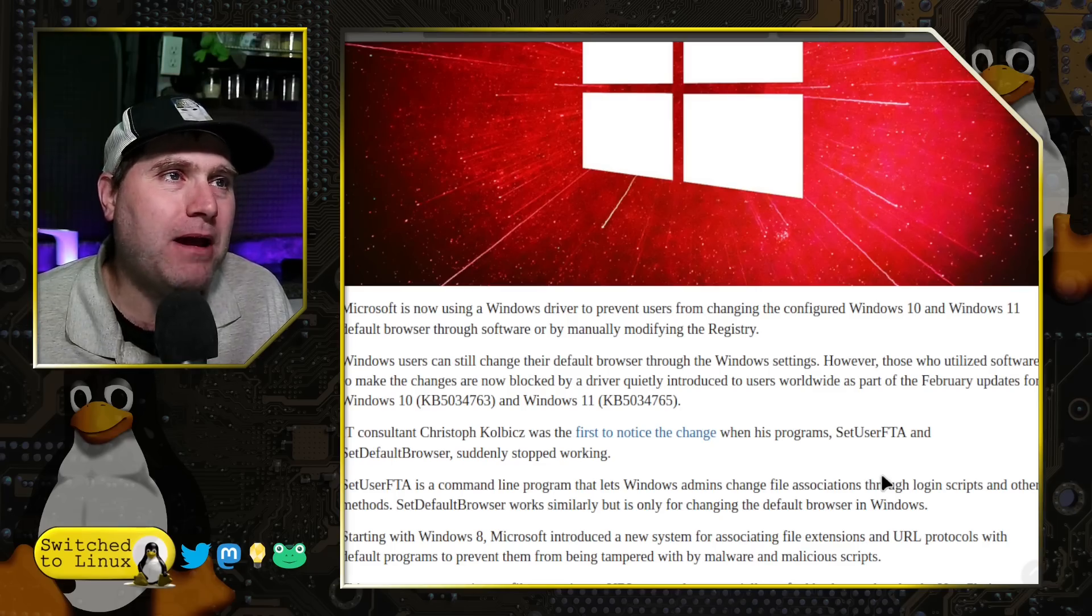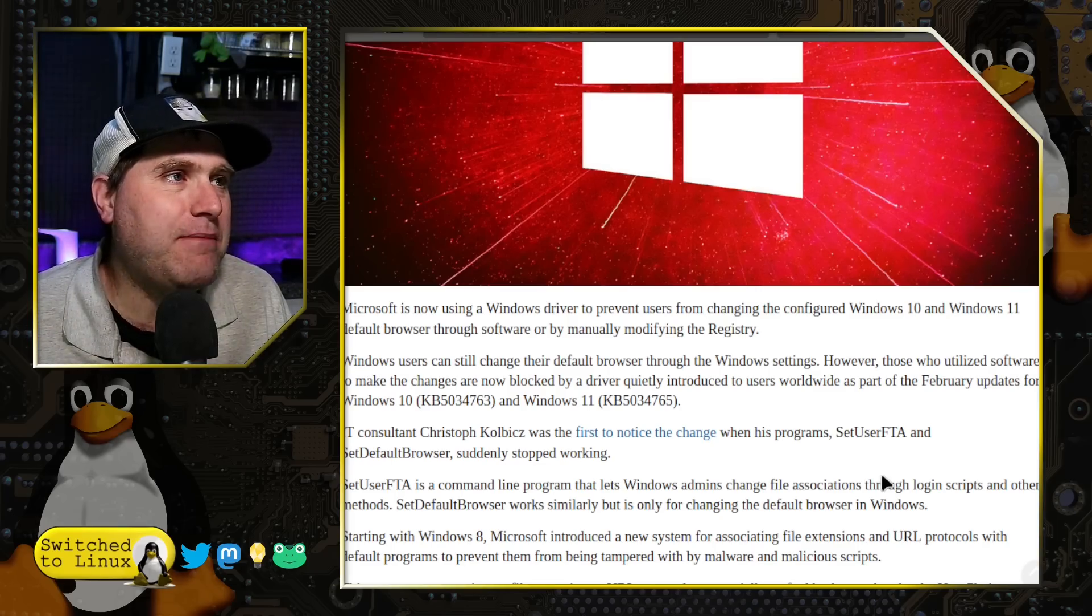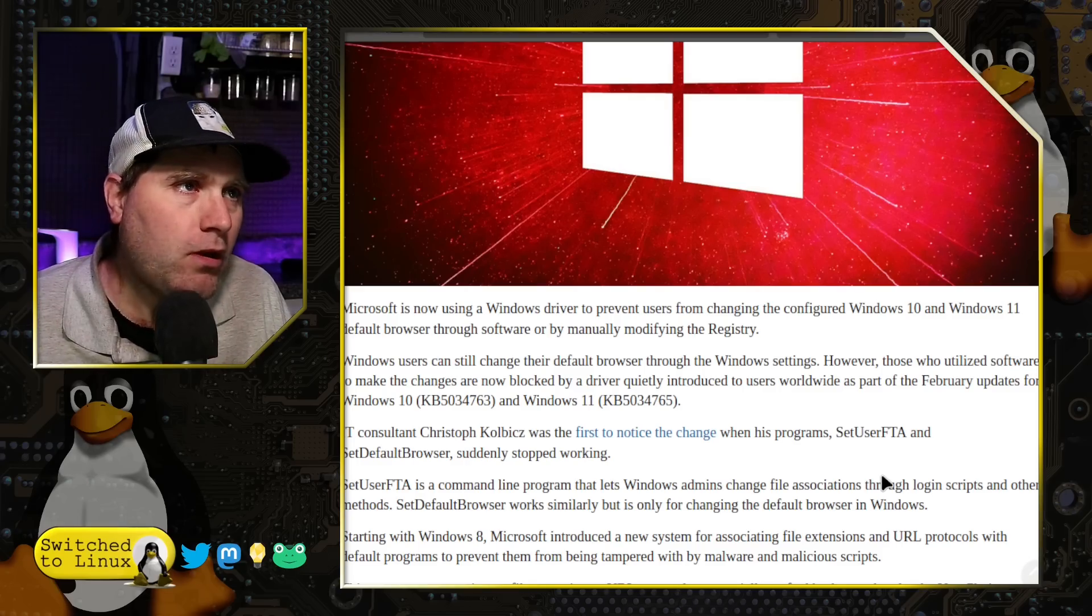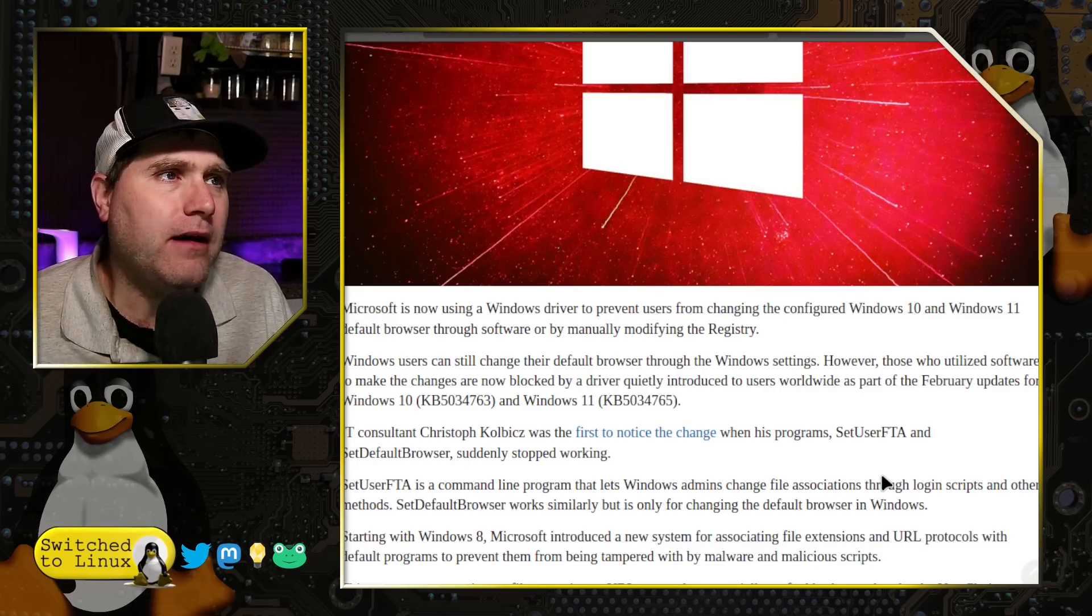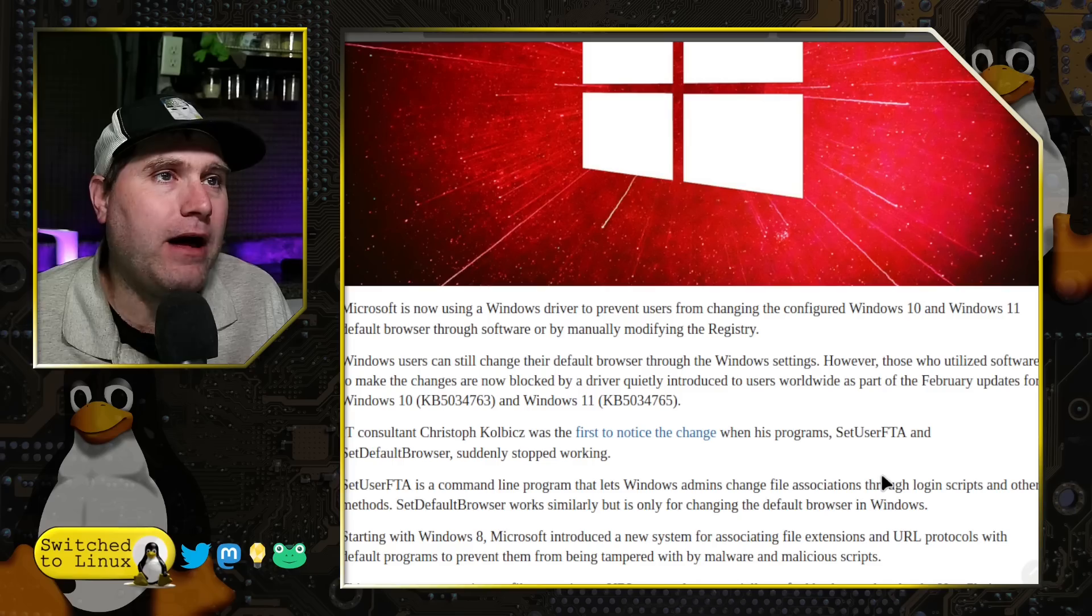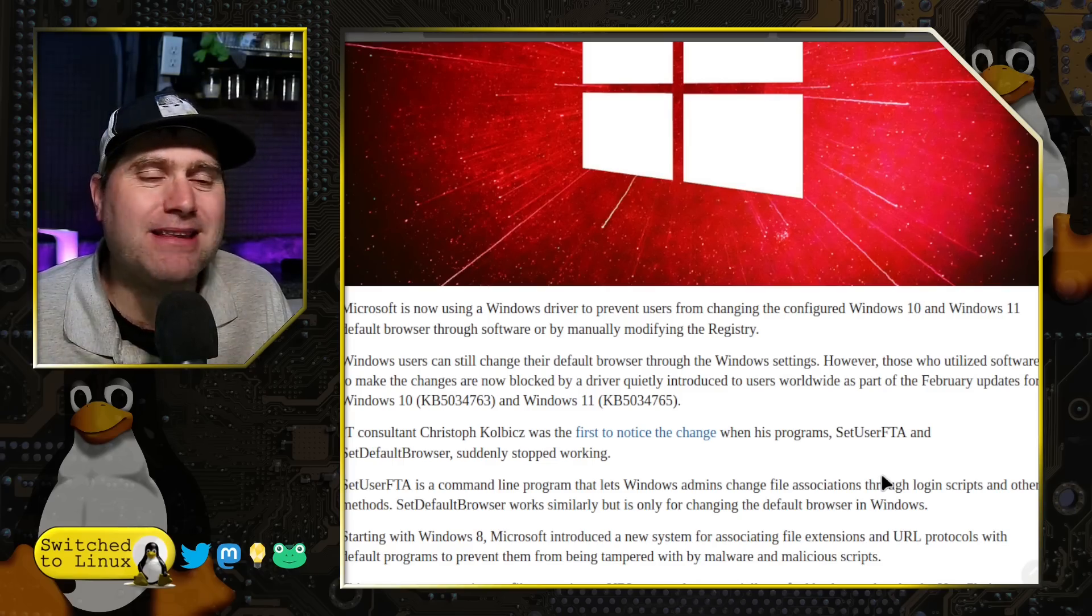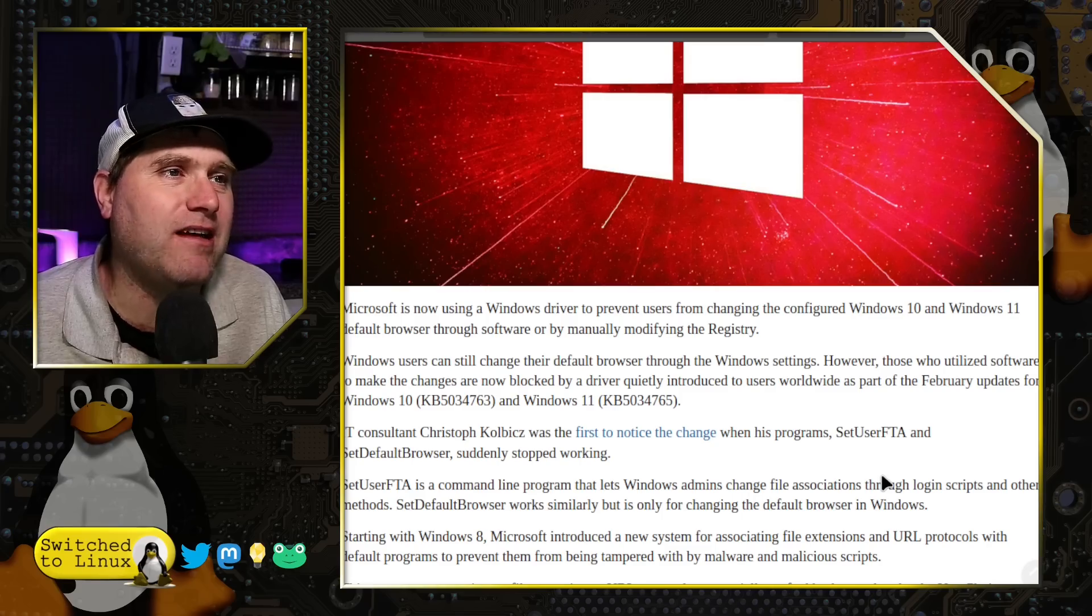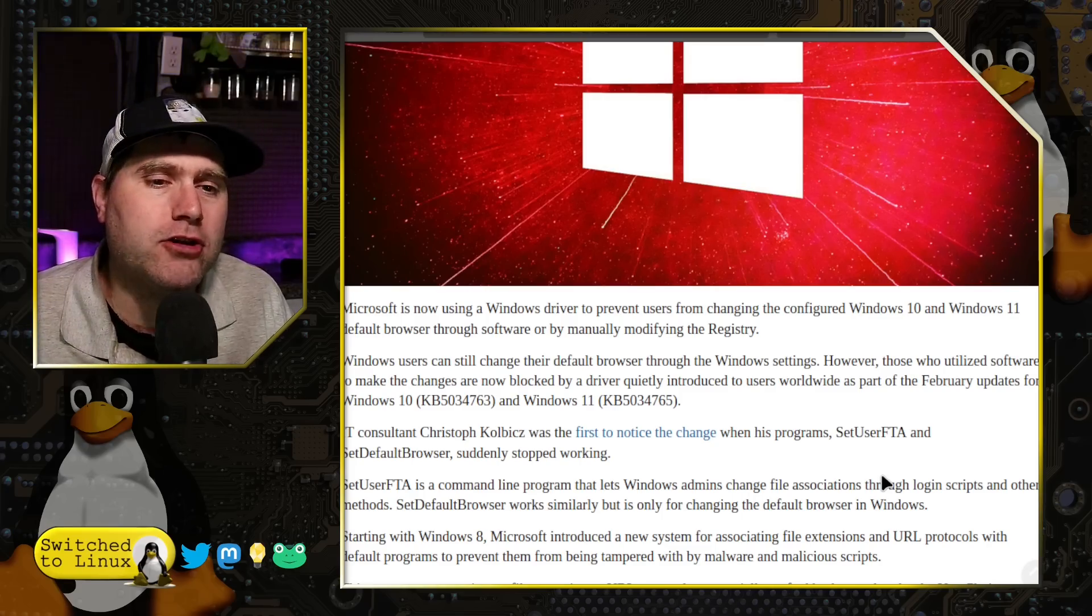You can still make changes to your web browser by going through the Windows settings. But if you attempt to use it through any form of software or through manually modifying the Windows registry, it is going to block you from doing that. This apparently is part of KB5034763 or KB5034765.